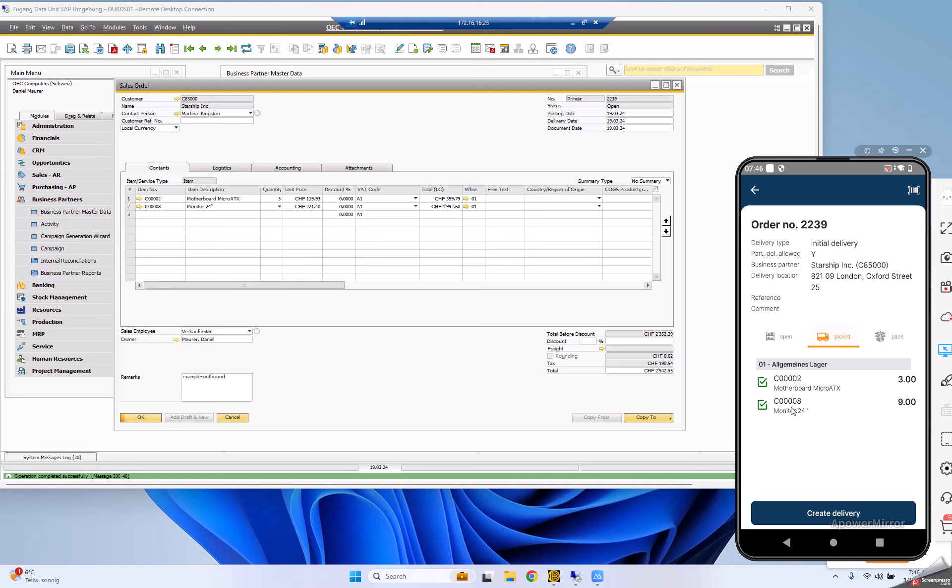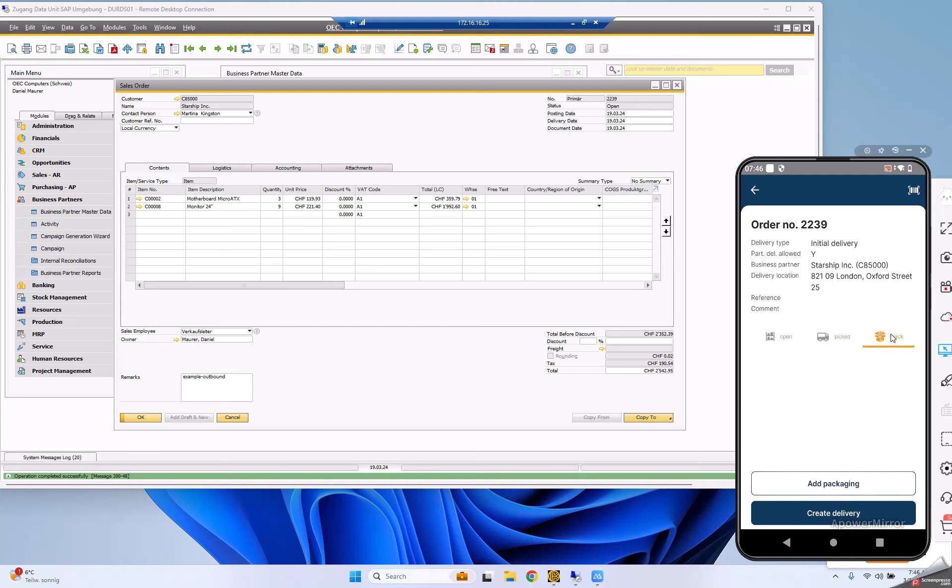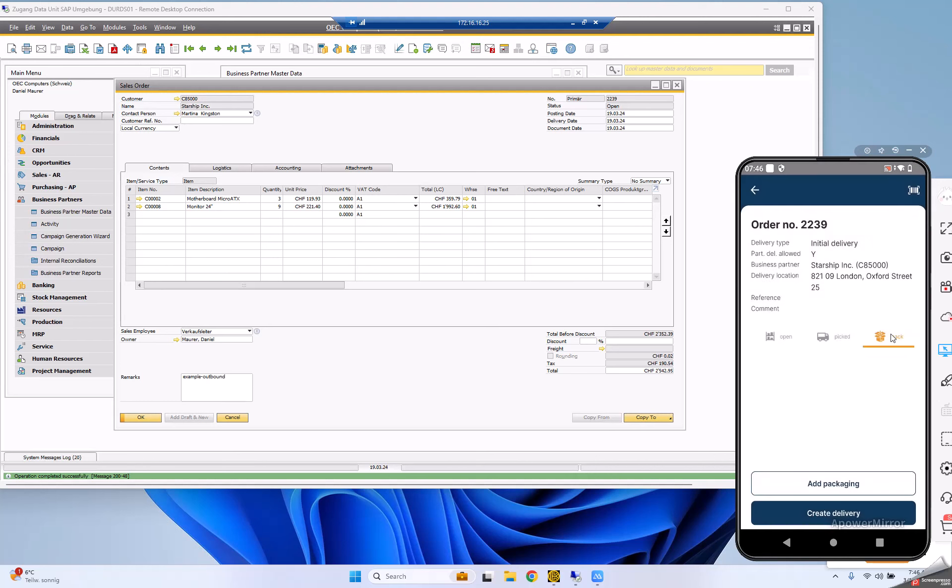Now the last step is to define how I pack these items. In my example, I put them in a container. Once I've done this third step, I'll create a delivery note.